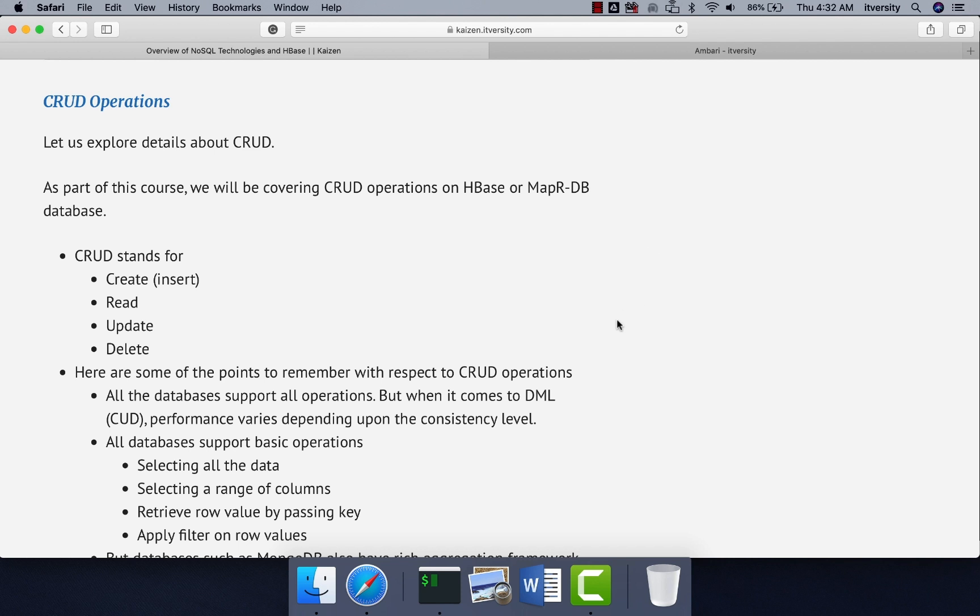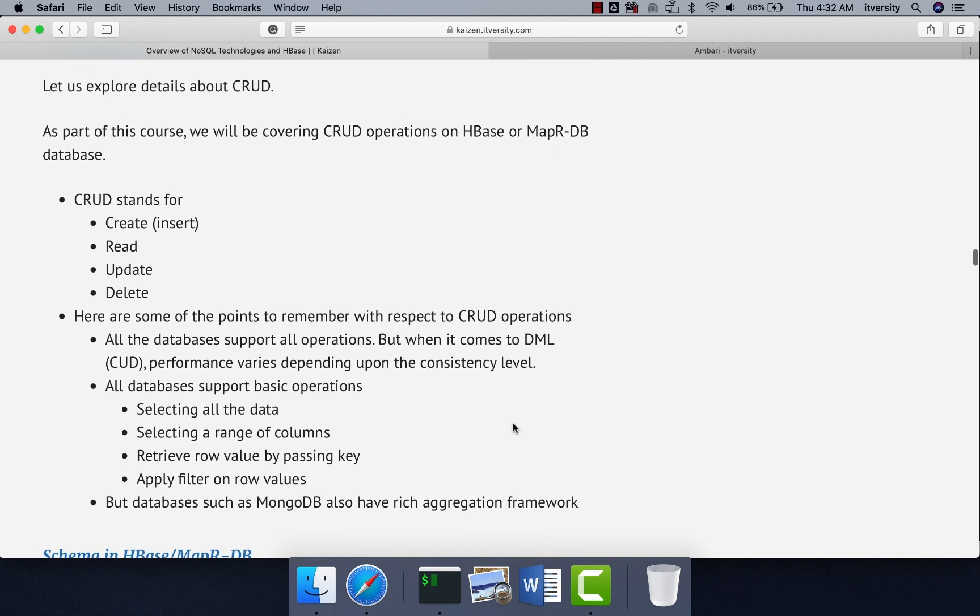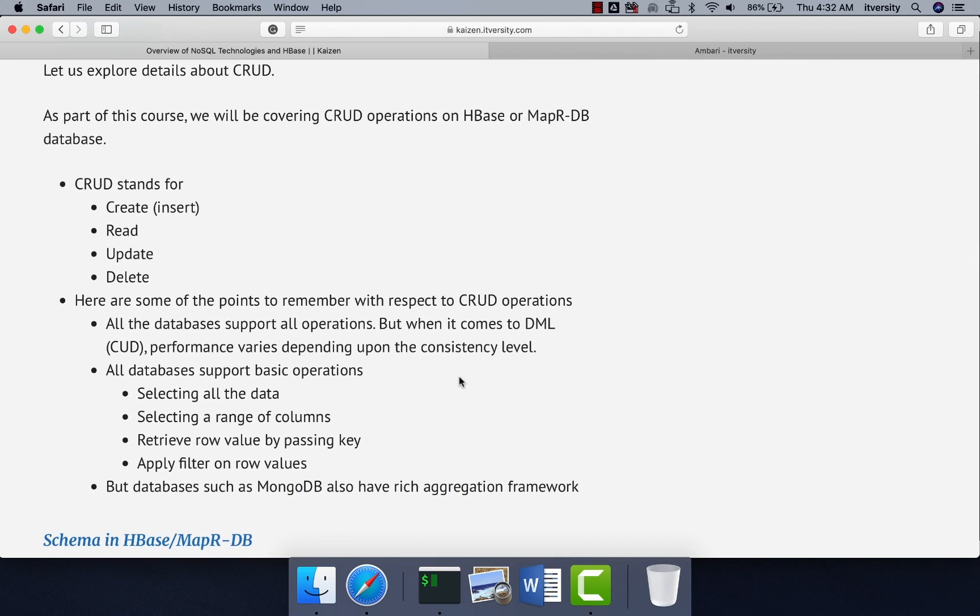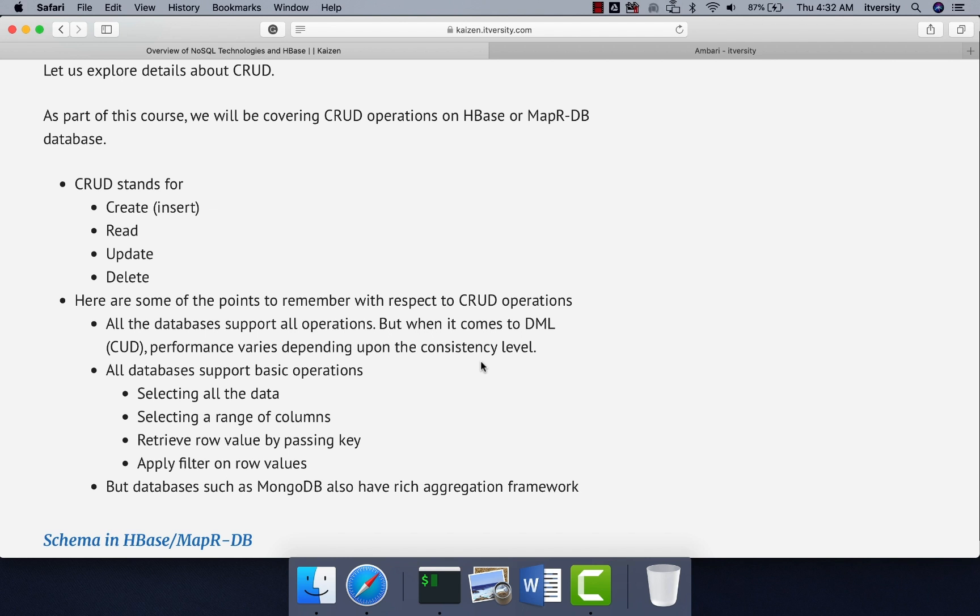That being said, here are some of the points to remember with respect to CRUD operations. All the databases support all operations, but when it comes to DML, which are nothing but CUD, create, update and delete, performance varies depending upon the consistency levels. When it comes to query capabilities, the performance will vary on different aspects, but with respect to DML, the performance varies based upon the consistency level.